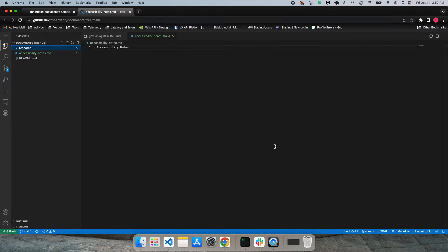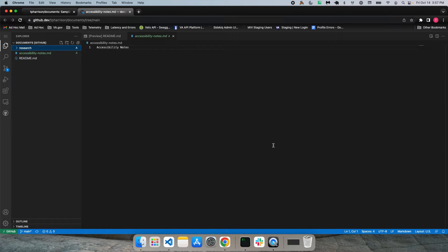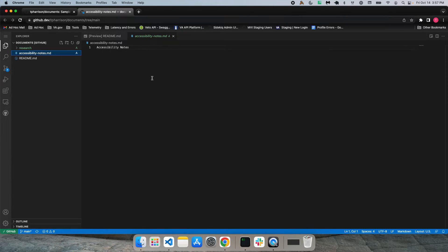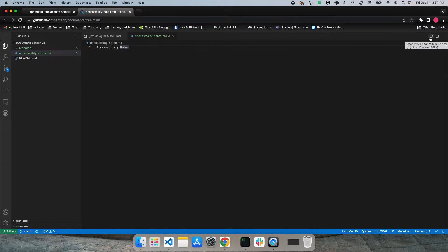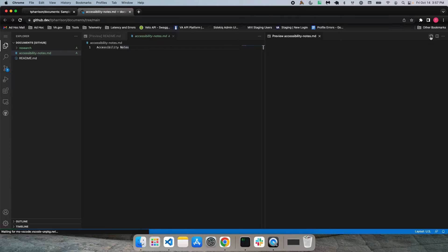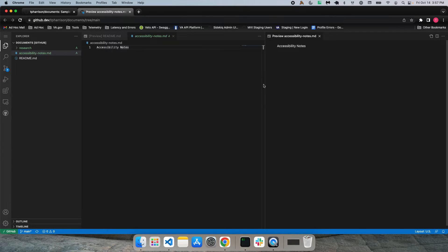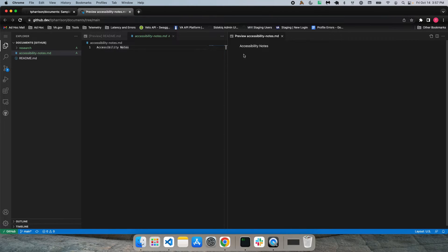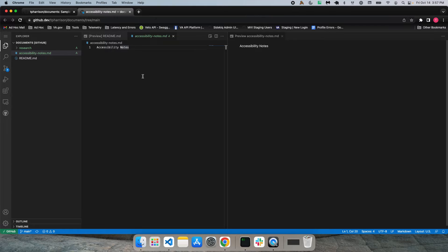So last thing I want to do here, let's say I want to update this accessibility notes document. One thing that's pretty nice in VS Code and also in this online editor is you can click the Preview button here for Markdown Files. And that's just going to give you your preview of what your Markdown file would look like.